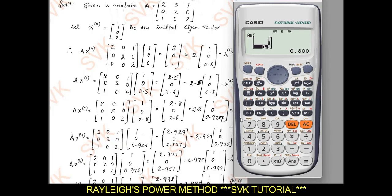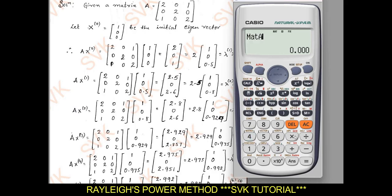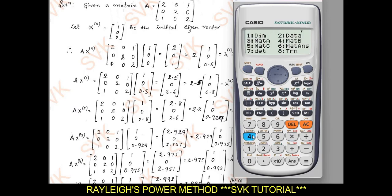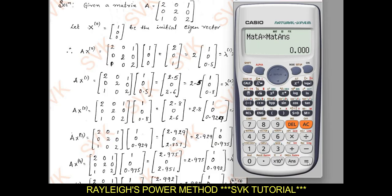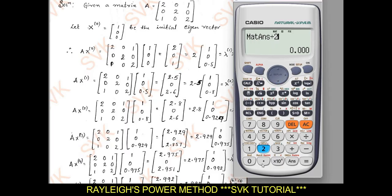Continue the procedure: Shift 4, Mat A, multiplied by Mat Answer — this is the common procedure now. Press equal to. You get [2.8, 0, 2.6]. Out of these 3 values, 2.8 is the largest value. Divide by 2.8.